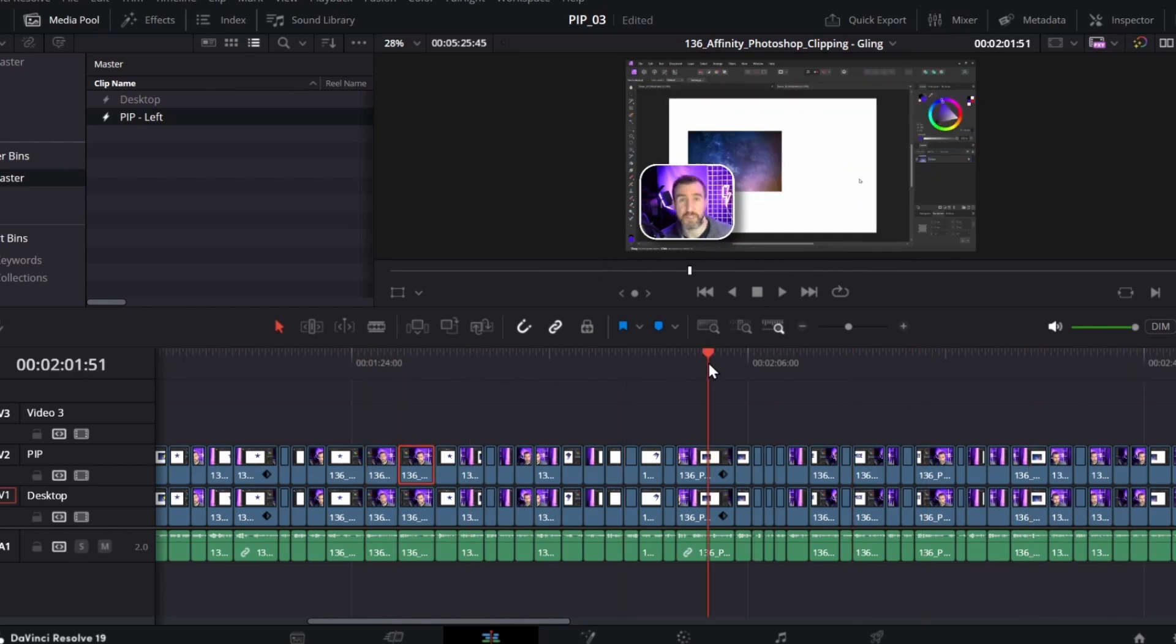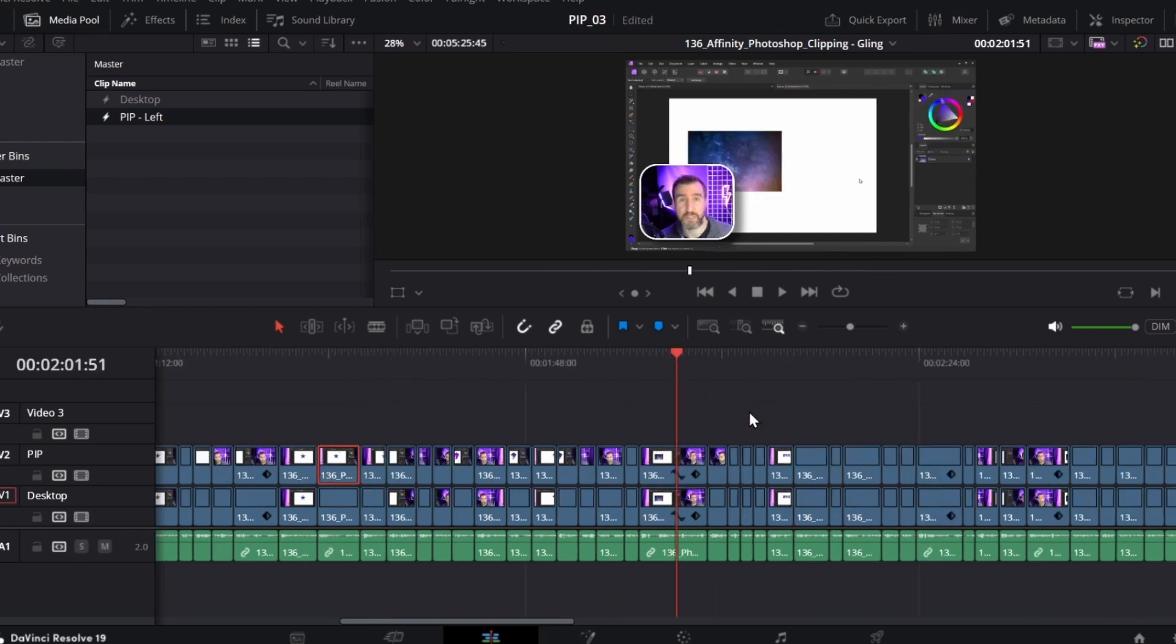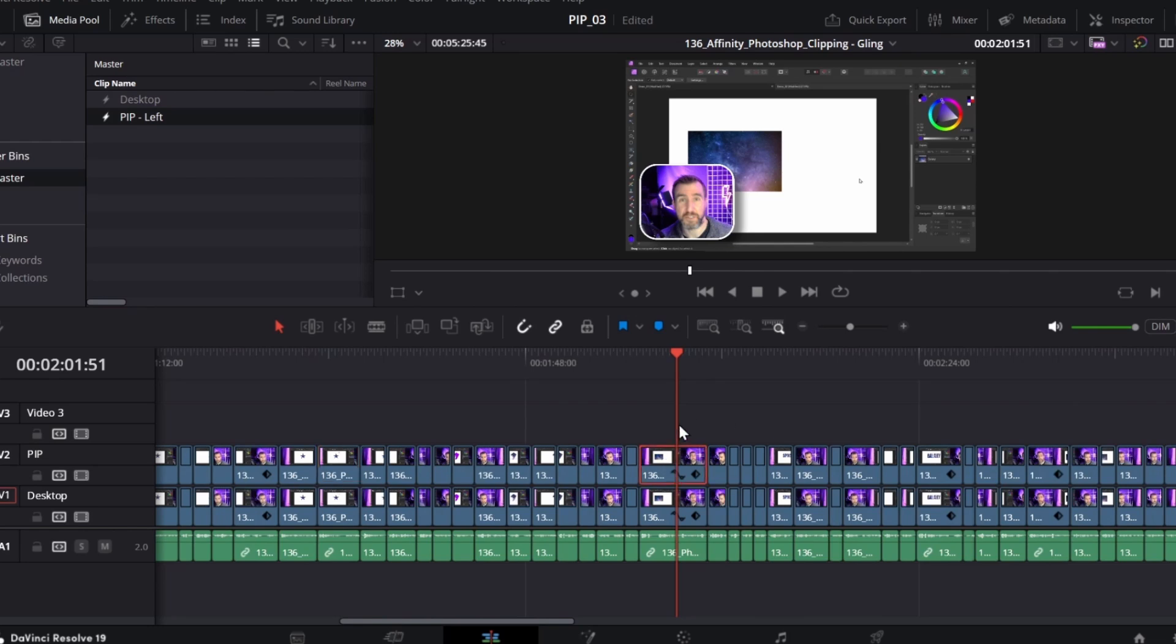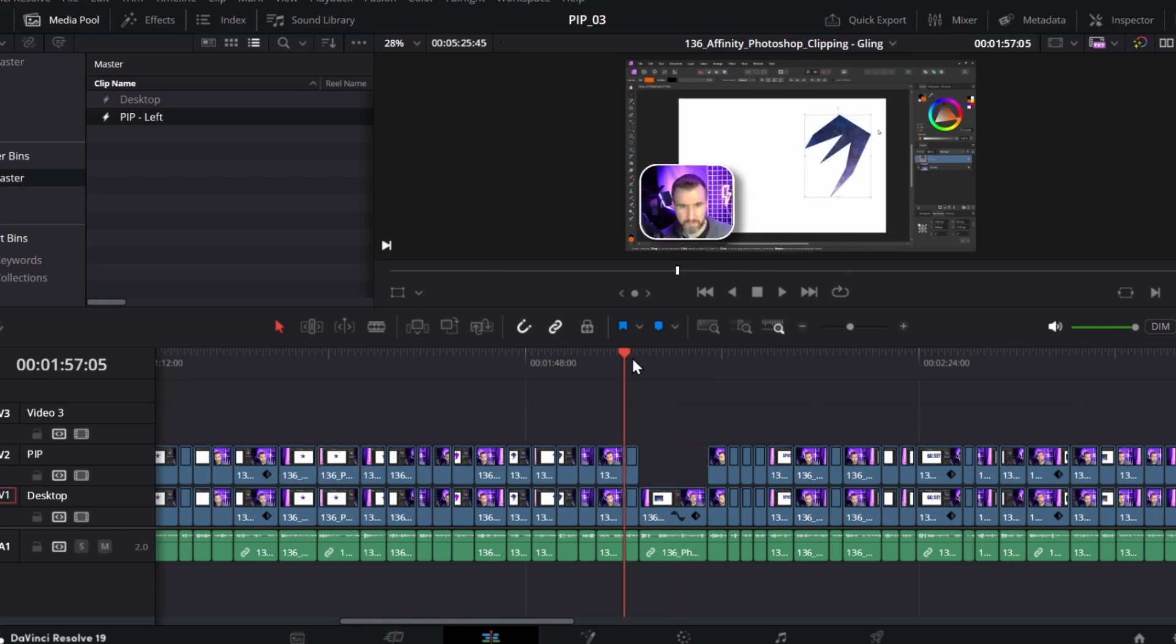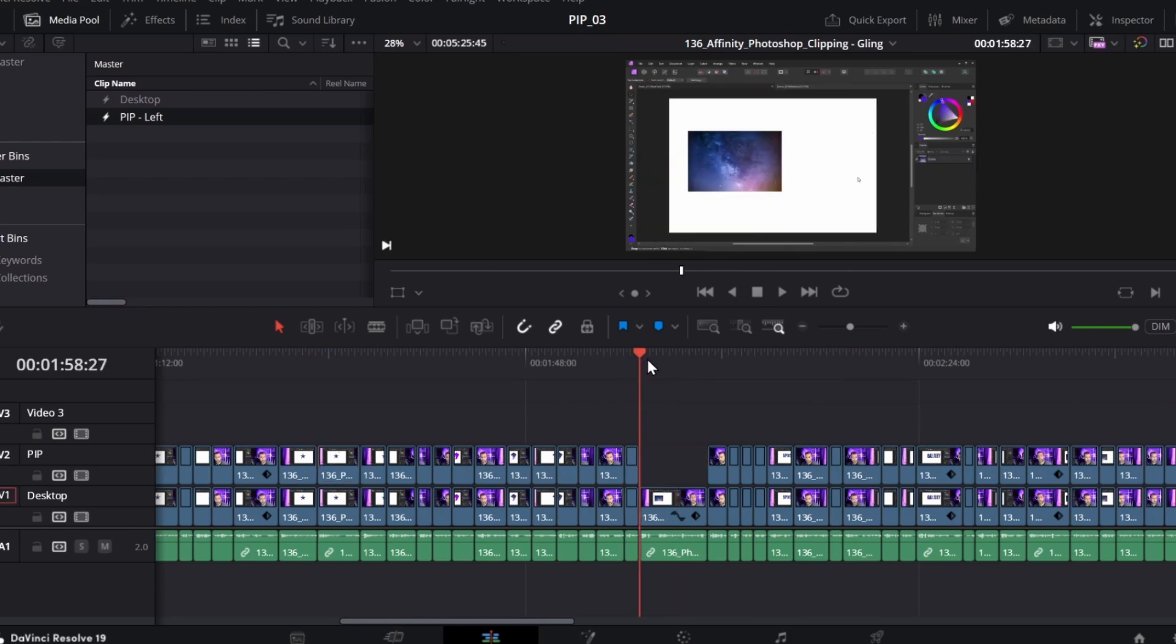And if I want, I can go anywhere in the video. Maybe there's one part where I want to delete it. So, I'll delete this. So, if I play through, then it's gone.